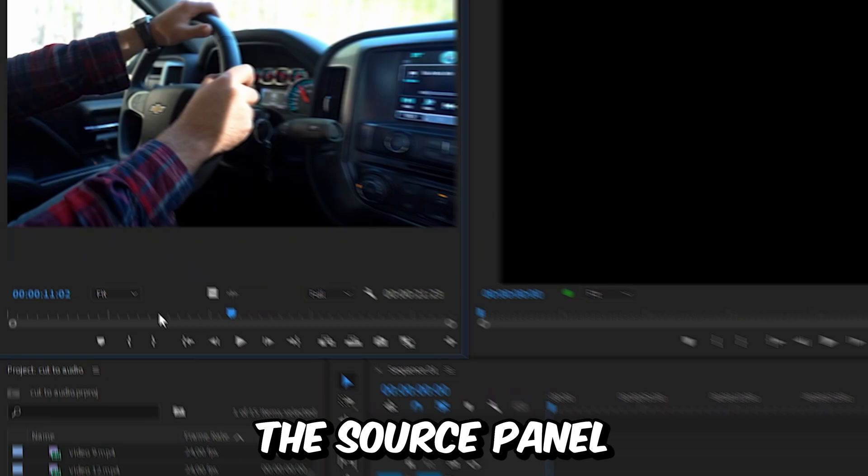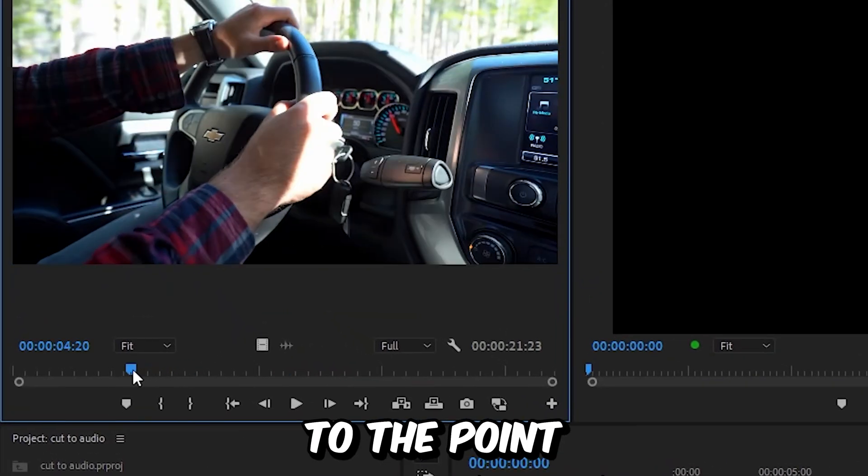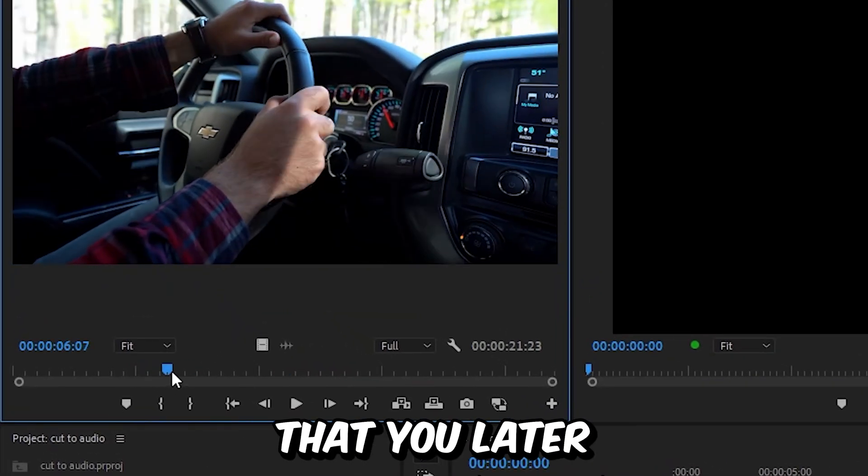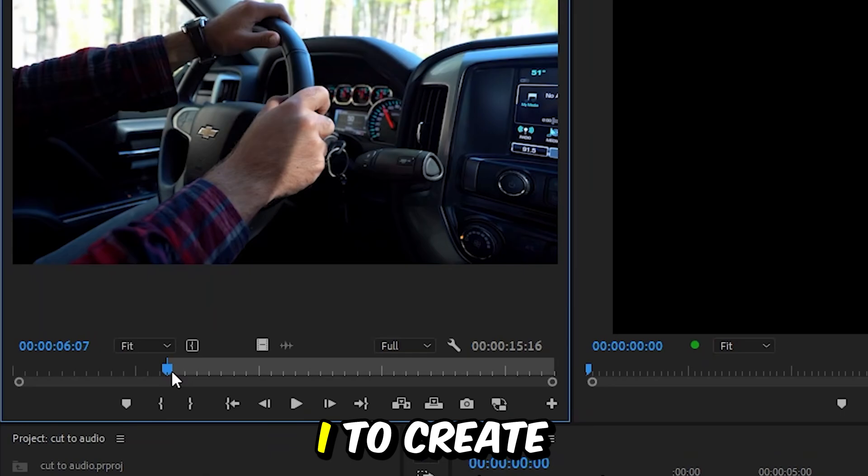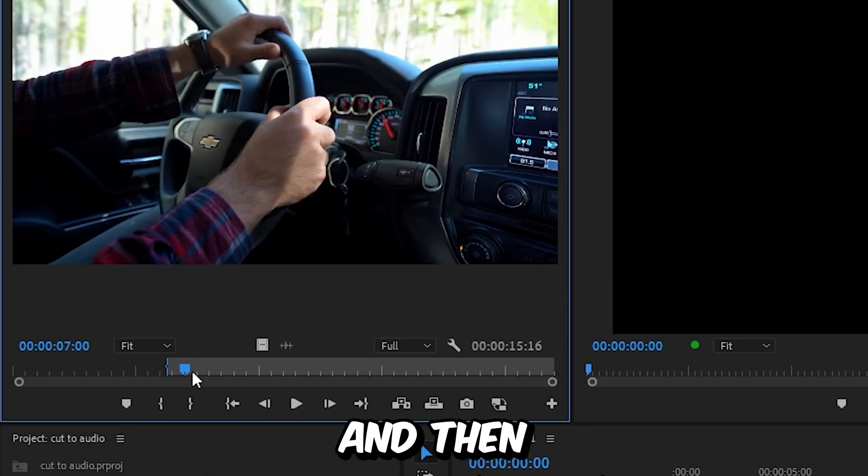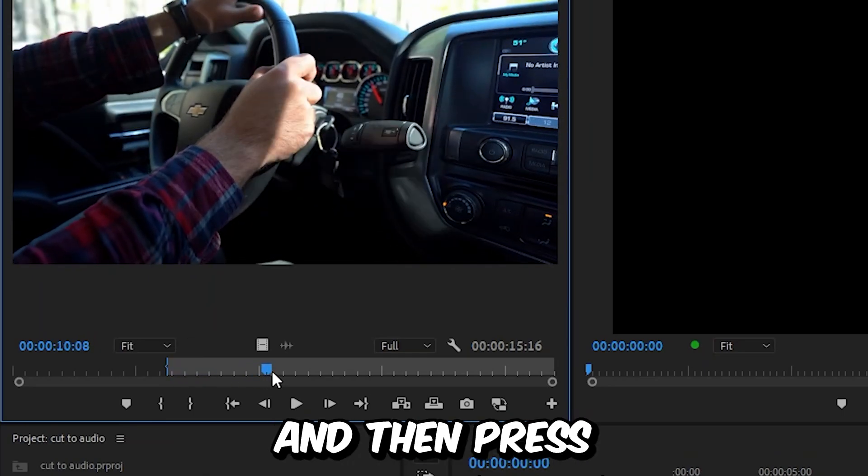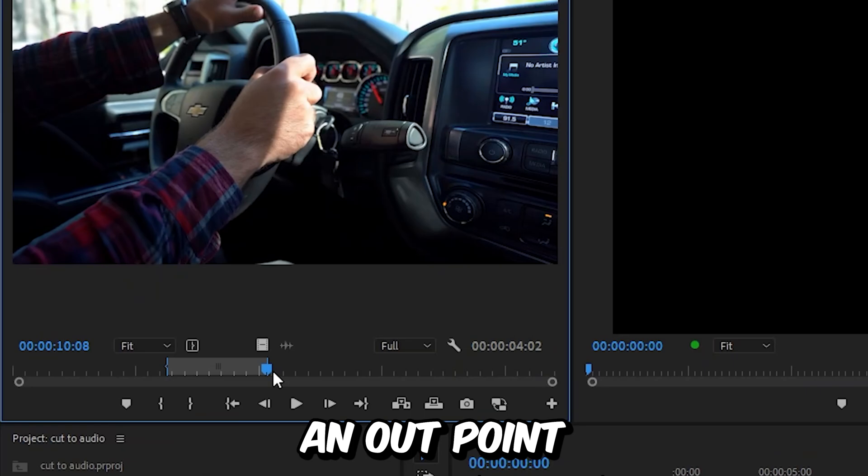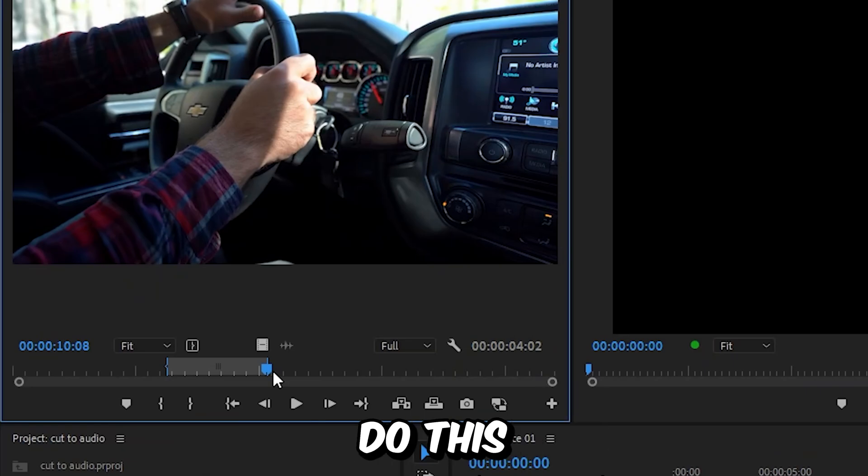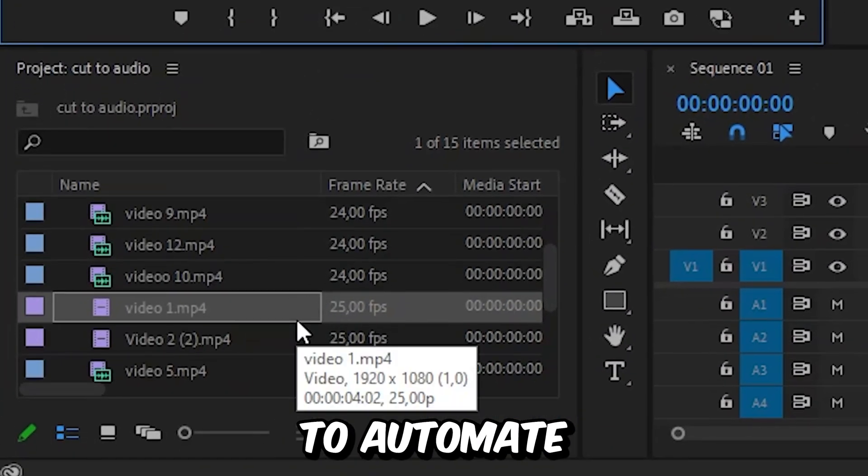And this will open the source panel. In here you want to move to a point that you later want to import into the timeline and then press I to create an in point. And then move forward where you want the clip to end and then press O to set an out point. And you have to do this with every clip that you want to automate.